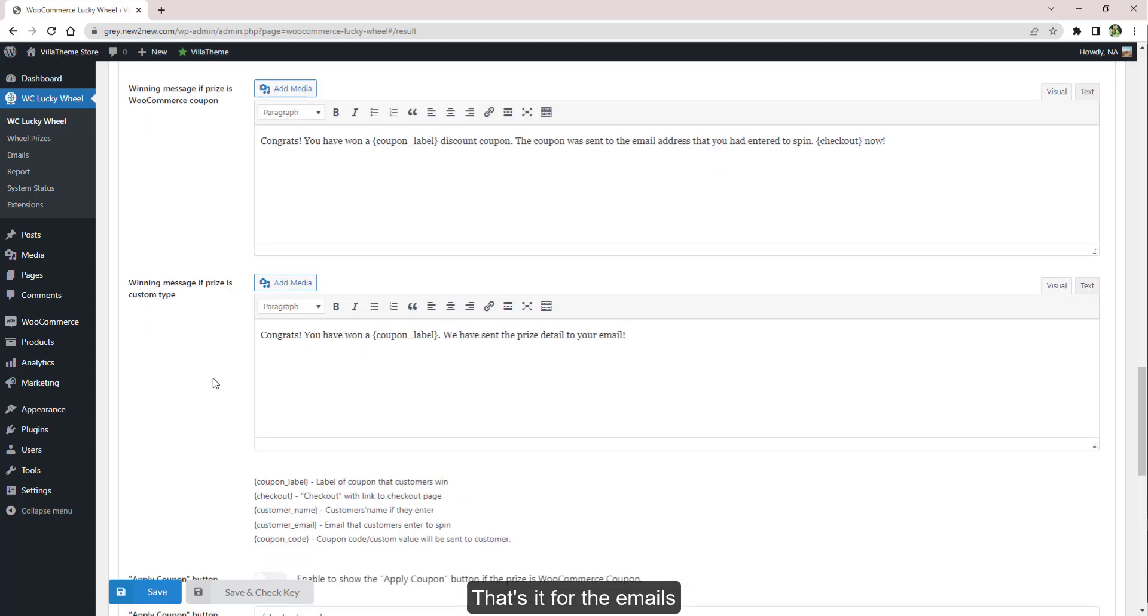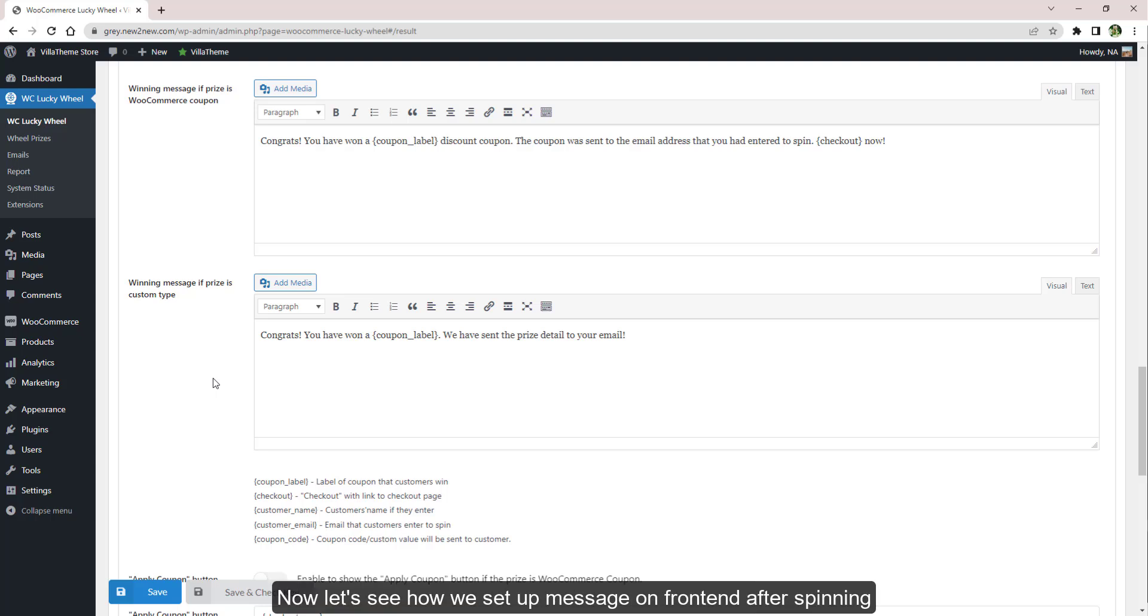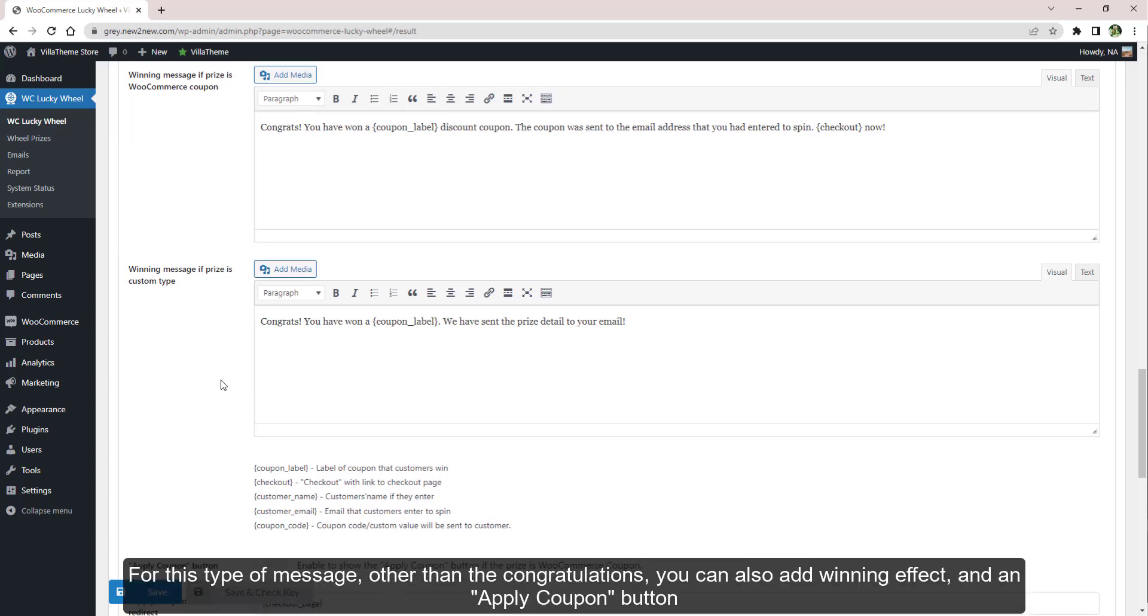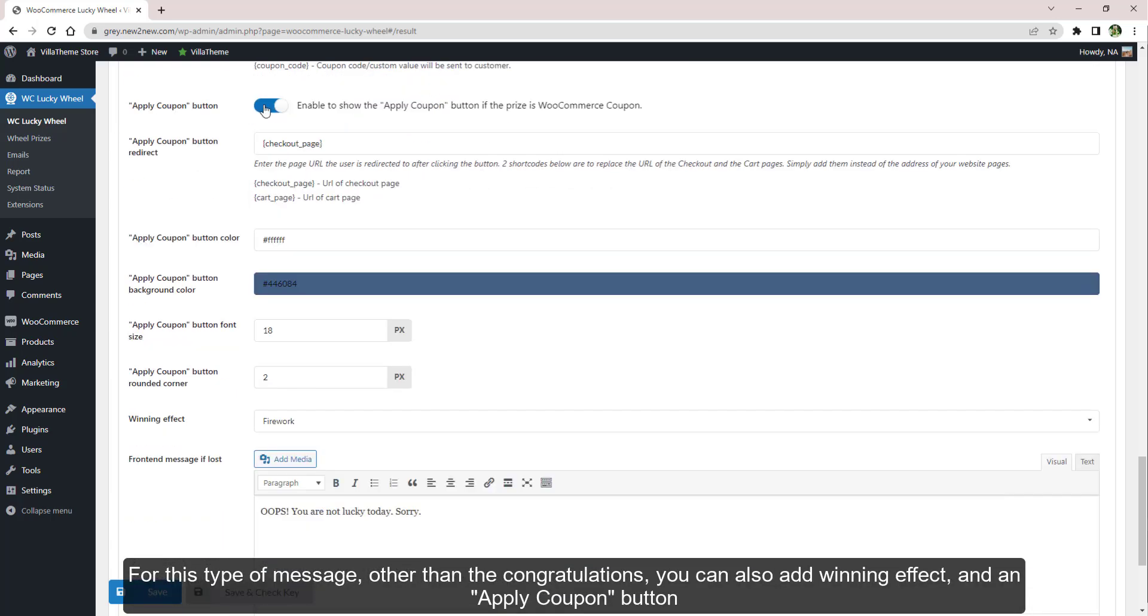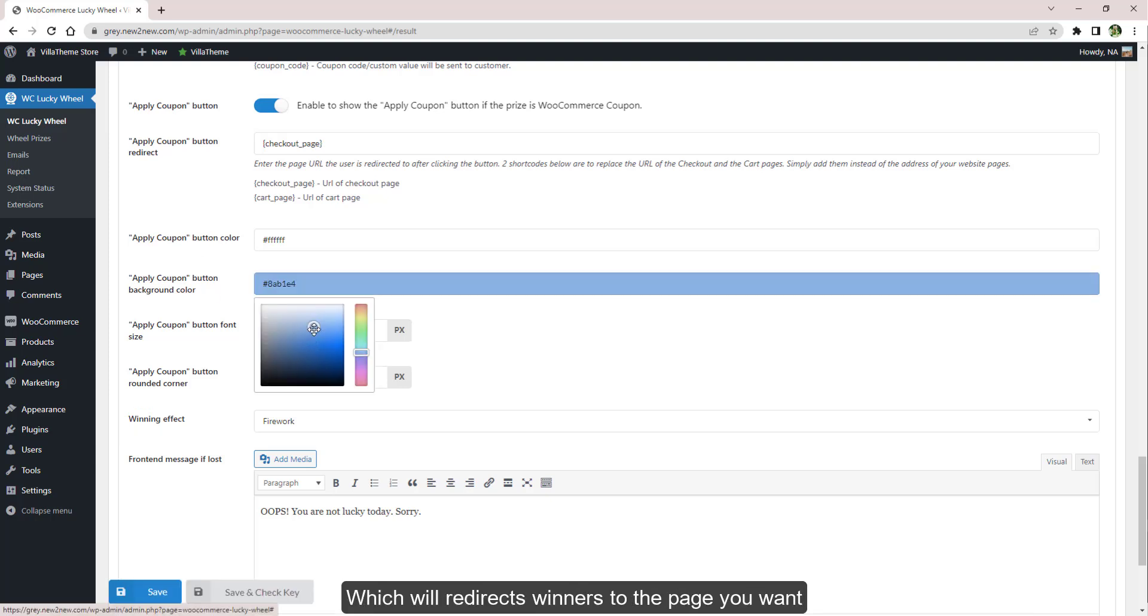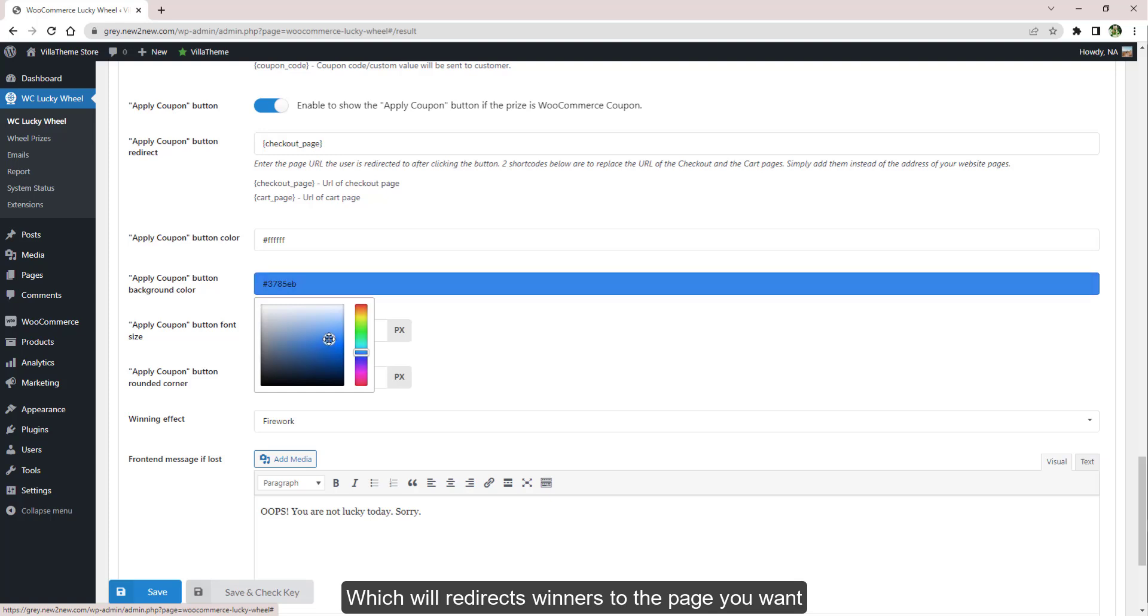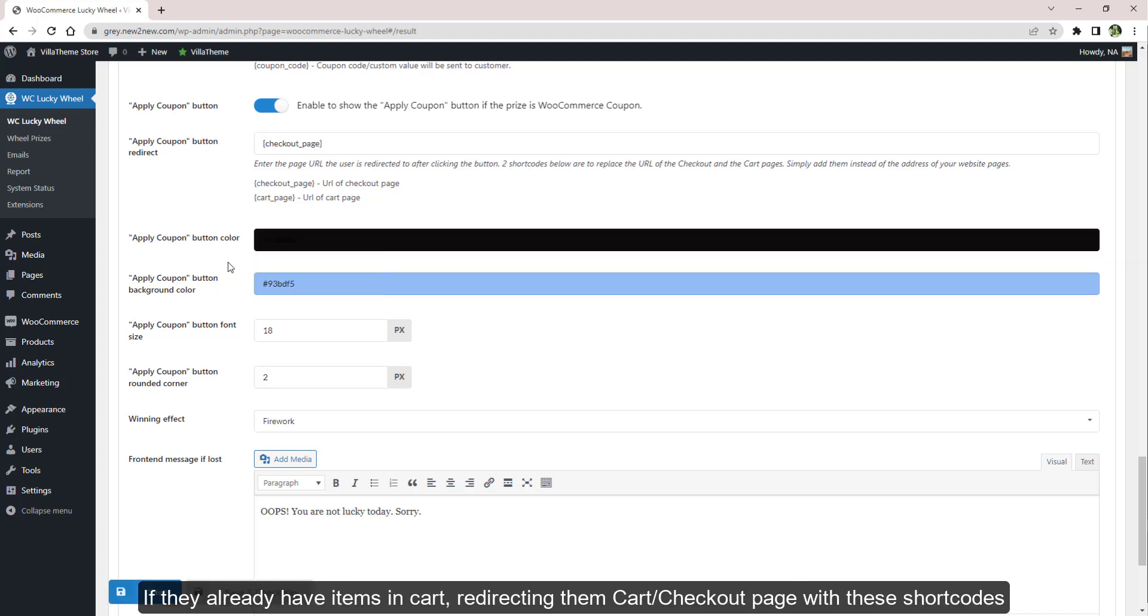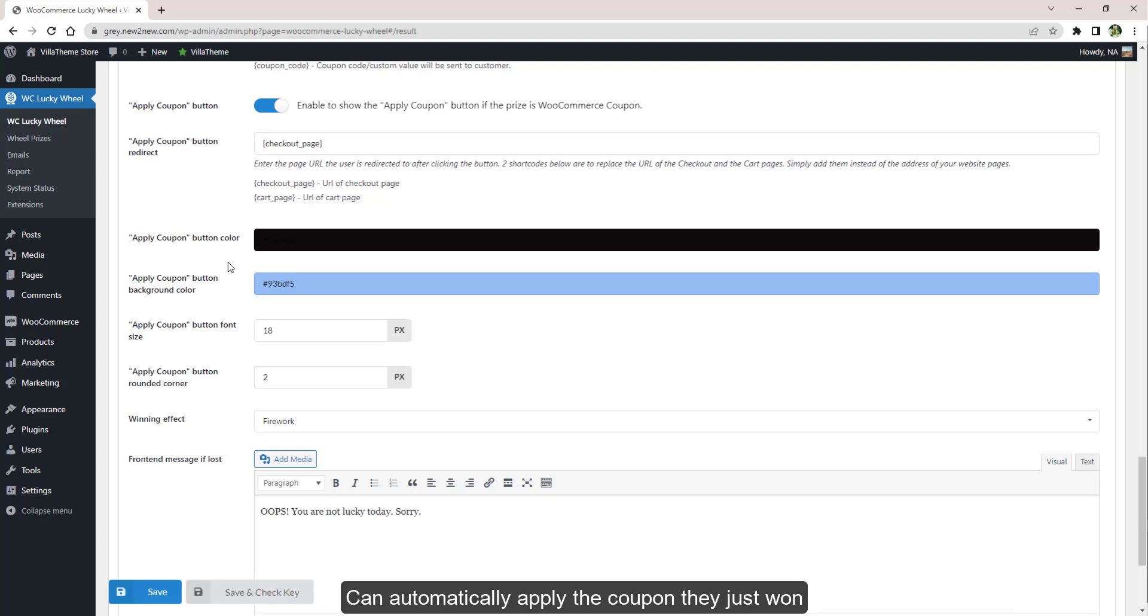That's it for the emails. Now let's see how we set up messages on the front end after spinning. There are two types of messages: one for the winner. For this type of message, other than the congratulations, you can also add winning effects and an Apply Coupon button which will redirect winners to the page you want. If they already have items in cart, redirecting them to cart or checkout page with these shortcodes can automatically apply the coupon they just won.